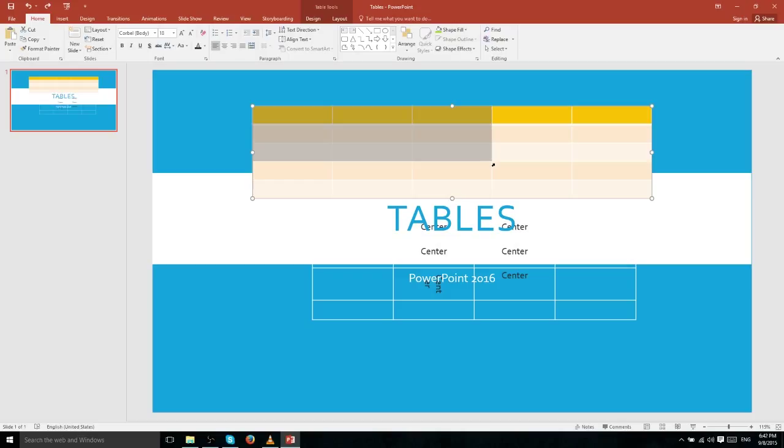So if you click on the fourth row and fourth cell, it drags a rectangle selecting all cells between those points — in this case 16 cells total.